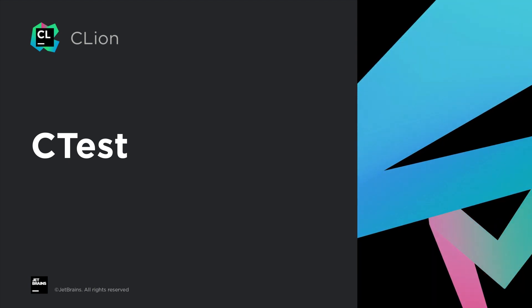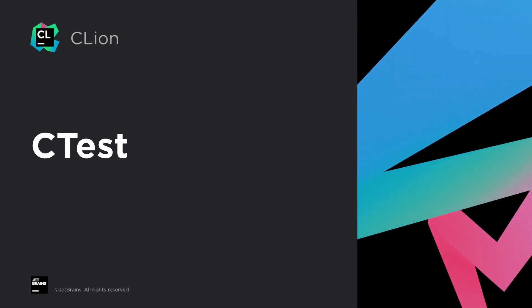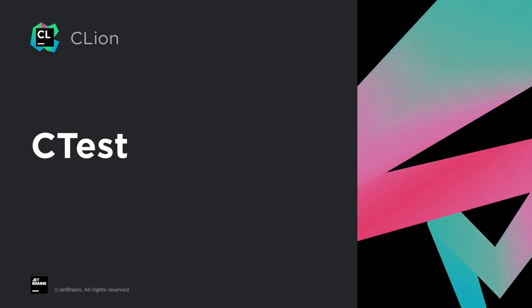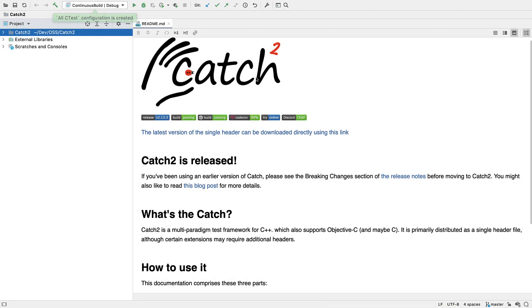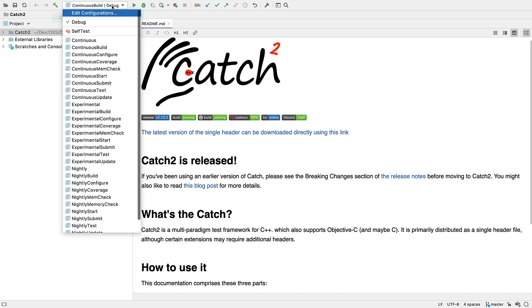CTest is itself a test runner, so this was a bit more complicated than it sounds. Let's see it in action by using it to run the test suite for catch2.